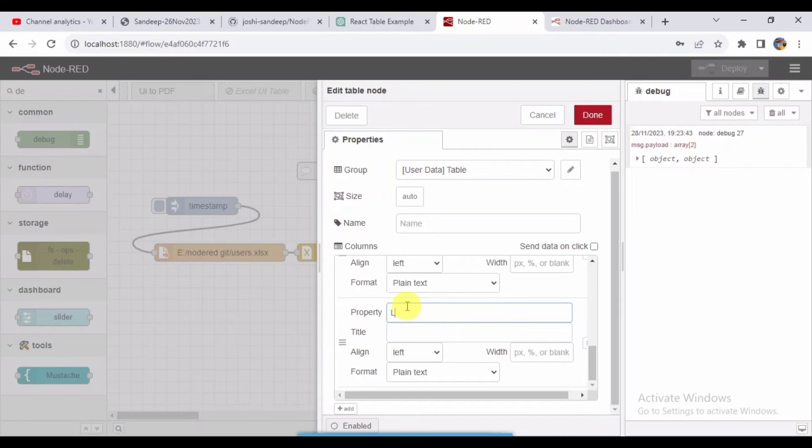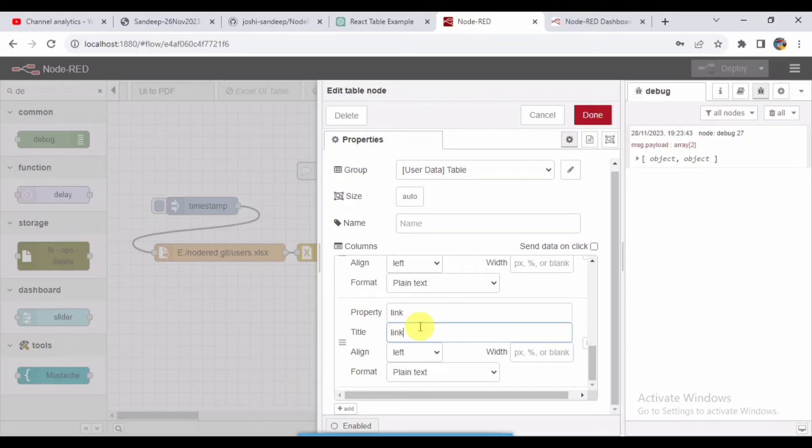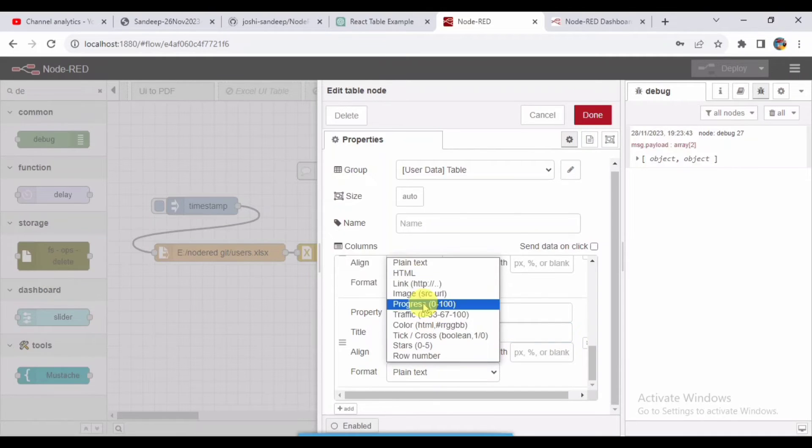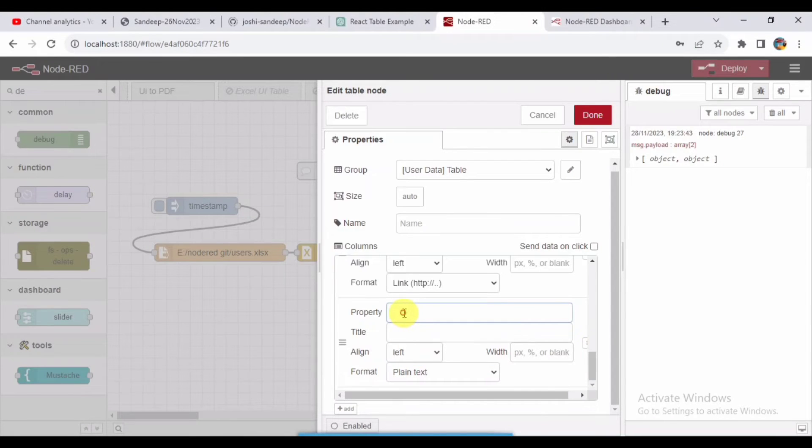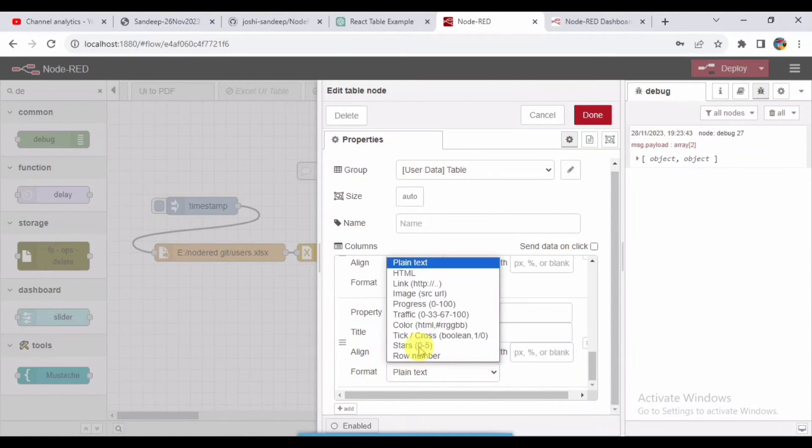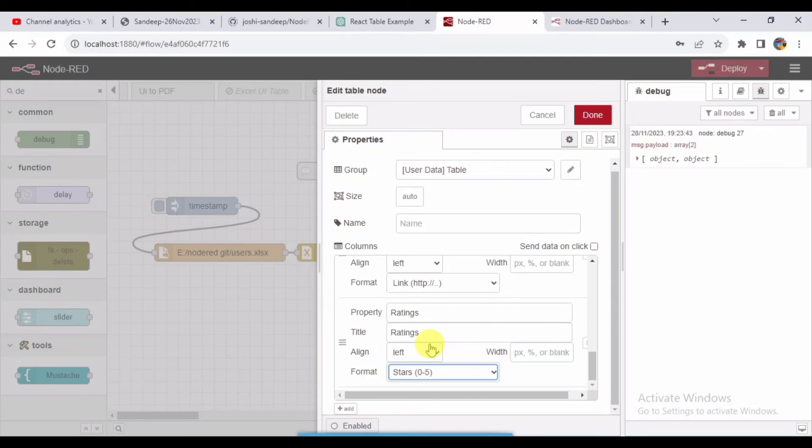Next after that is link. I need to select link here instead of plain text. And next is ratings. I need to add the ratings here. You can see stars, so I selected that. Click on done. Deploy. Confirm deploy.